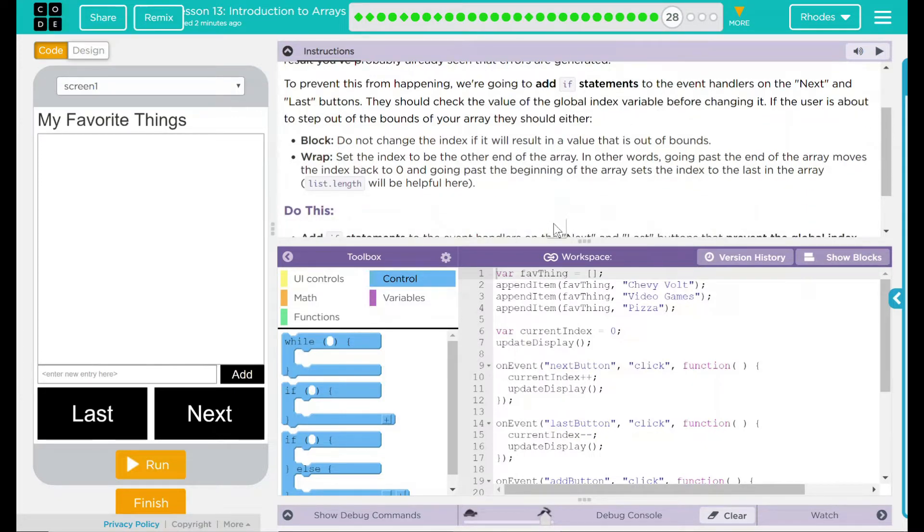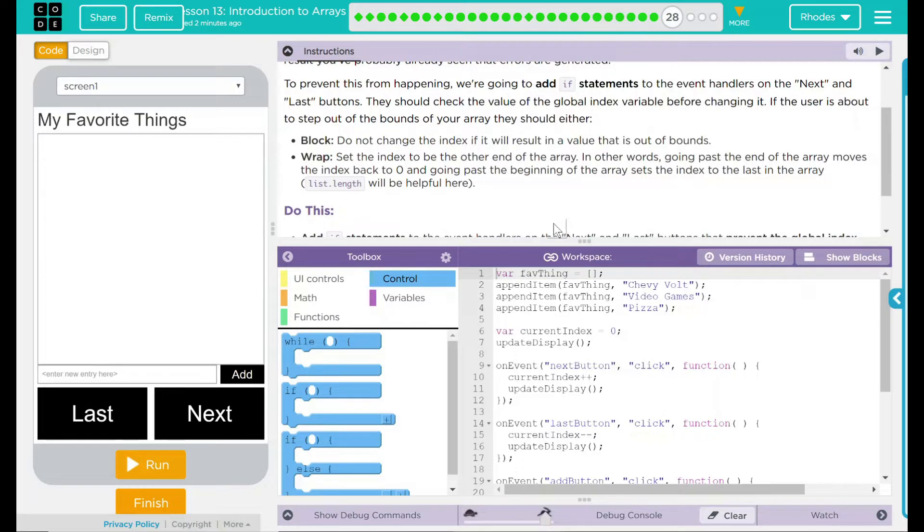that is, do not change the current index if it results in a value that is out of bounds, or wrap—set the index to the other end of the array. In other words, going past the end of the array moves the index back to zero, and going past the beginning sets the index to the last item in the array. List length will be helpful here. What does that mean?